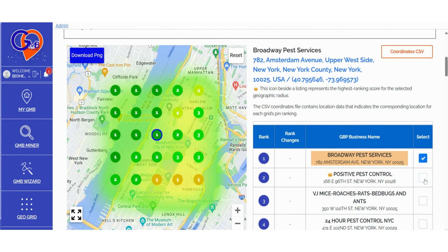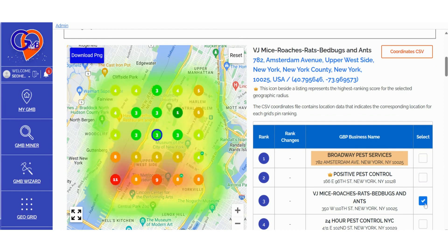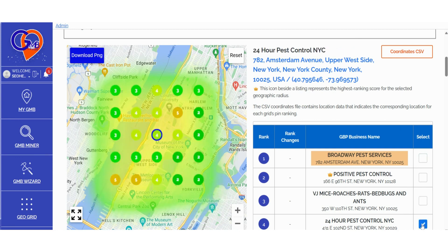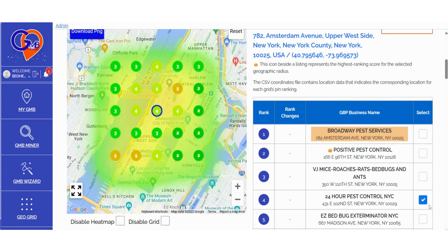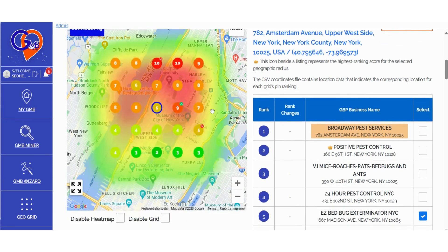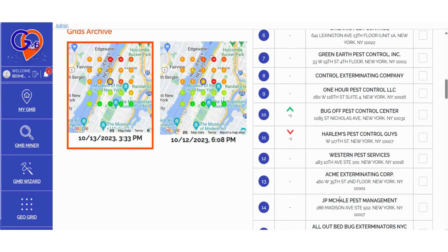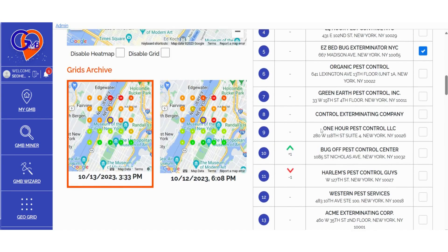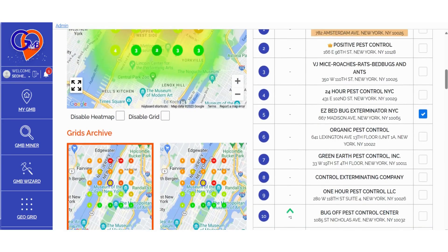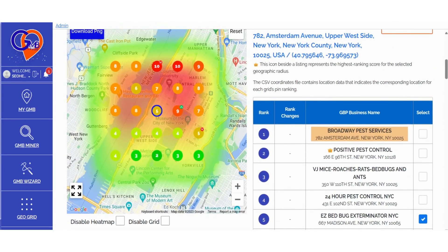With each scan refresh, you have the flexibility to select any competitor, including the listing you're auditing, to visualize whether their ranking position is trending upward or downward, along with the top 20 listings. We've introduced this feature so you can continually monitor which Google business profile is experiencing significant growth and may soon dominate the rankings, steadily advancing with each scan.